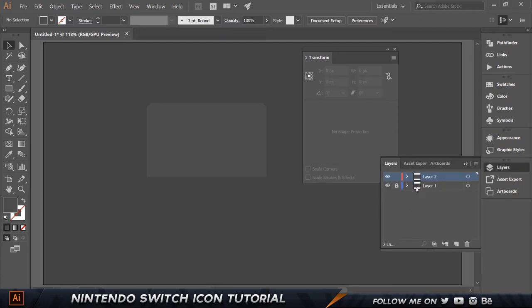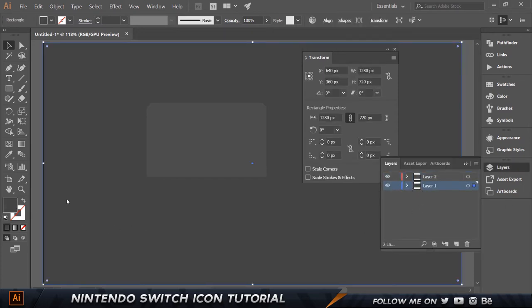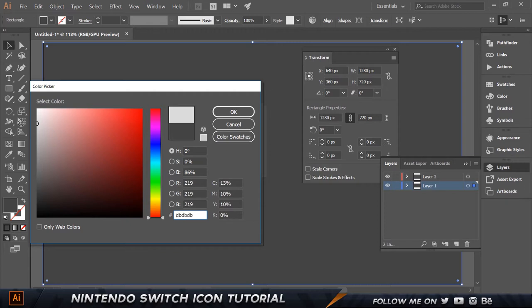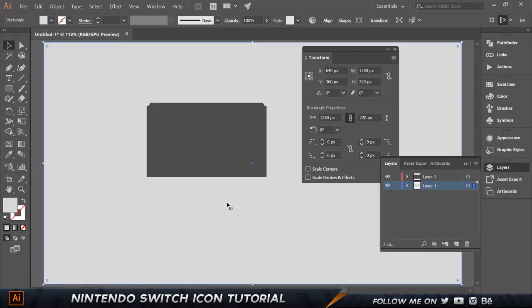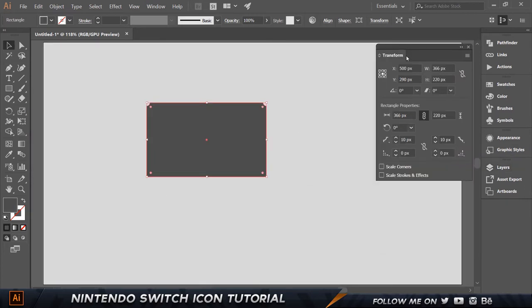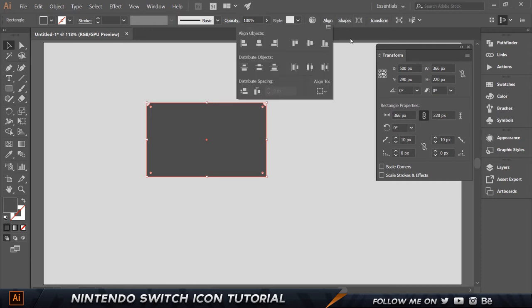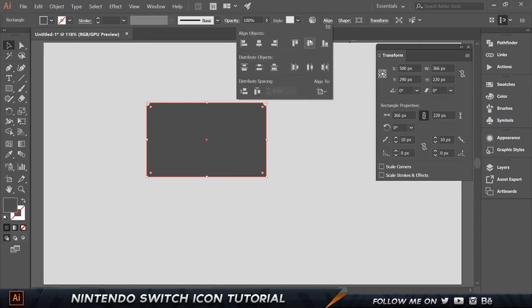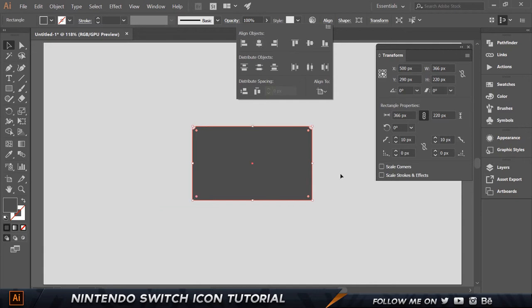I'm gonna change the color of the bottom layer to something brighter like that. We're going to go to Align, make sure you choose Align to Artboard, and align this horizontally and vertically.